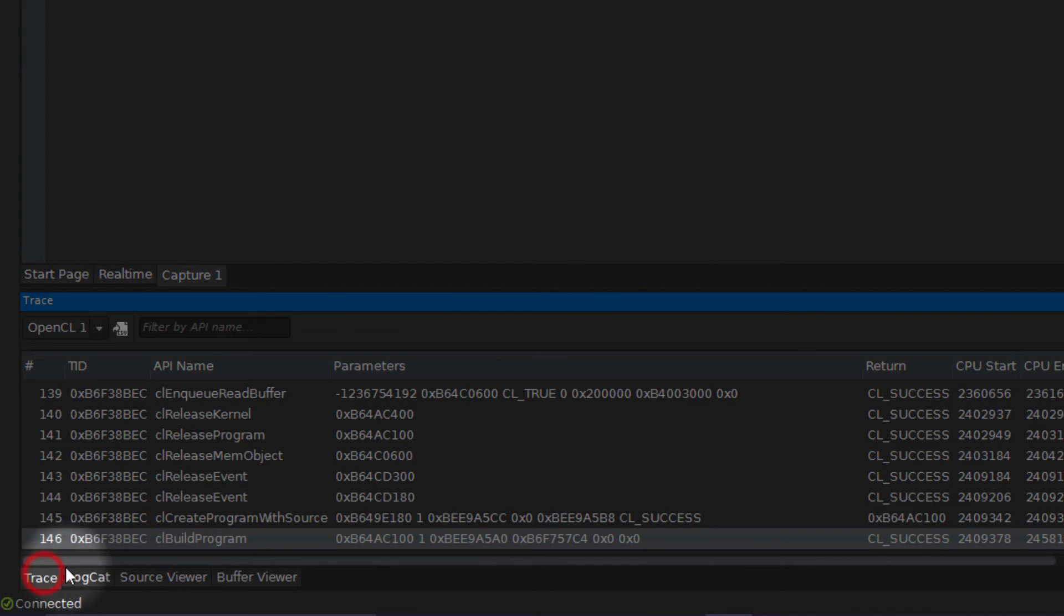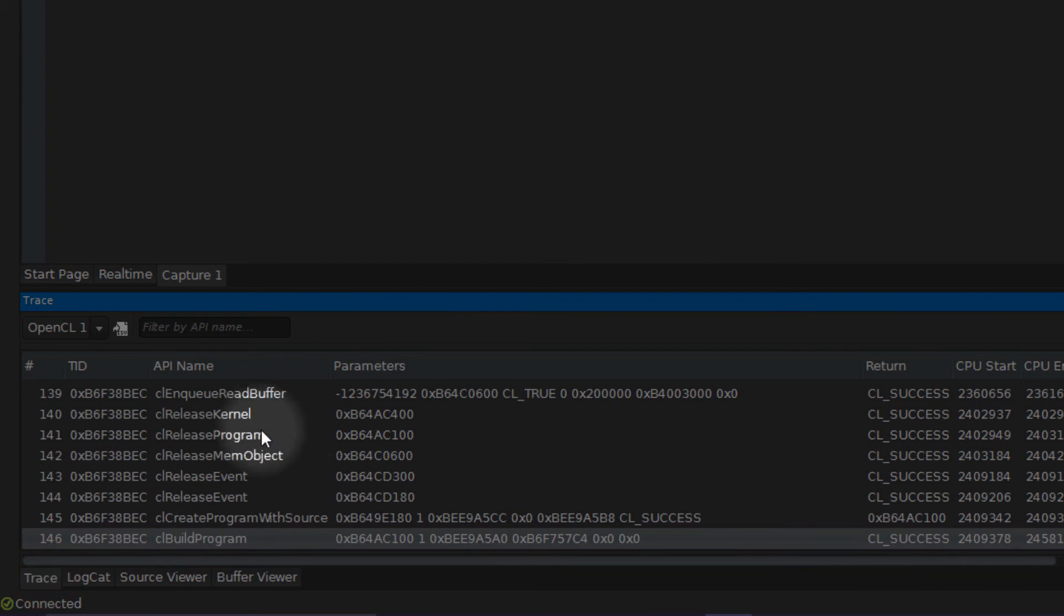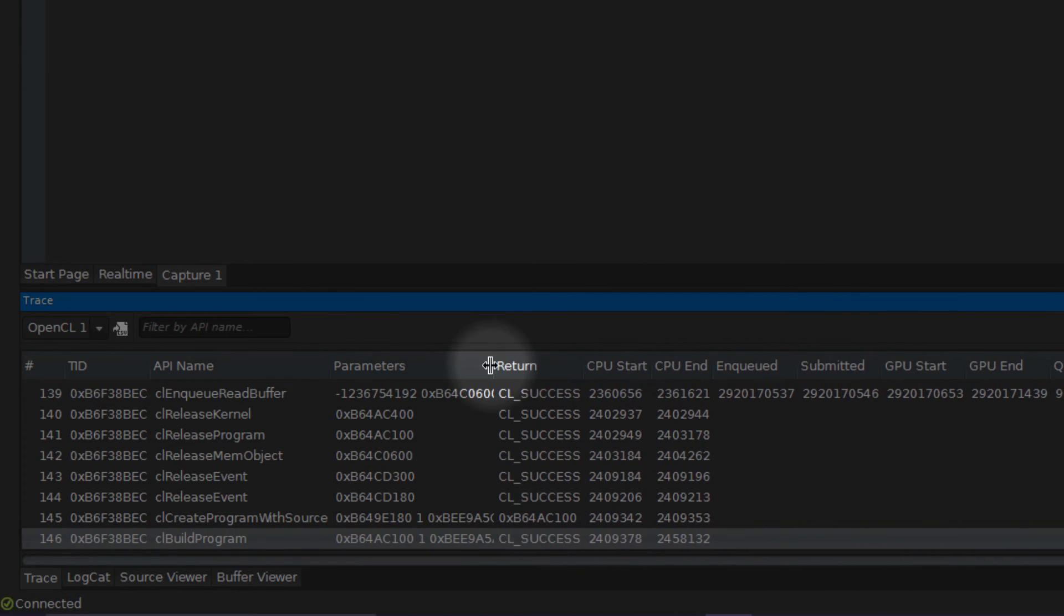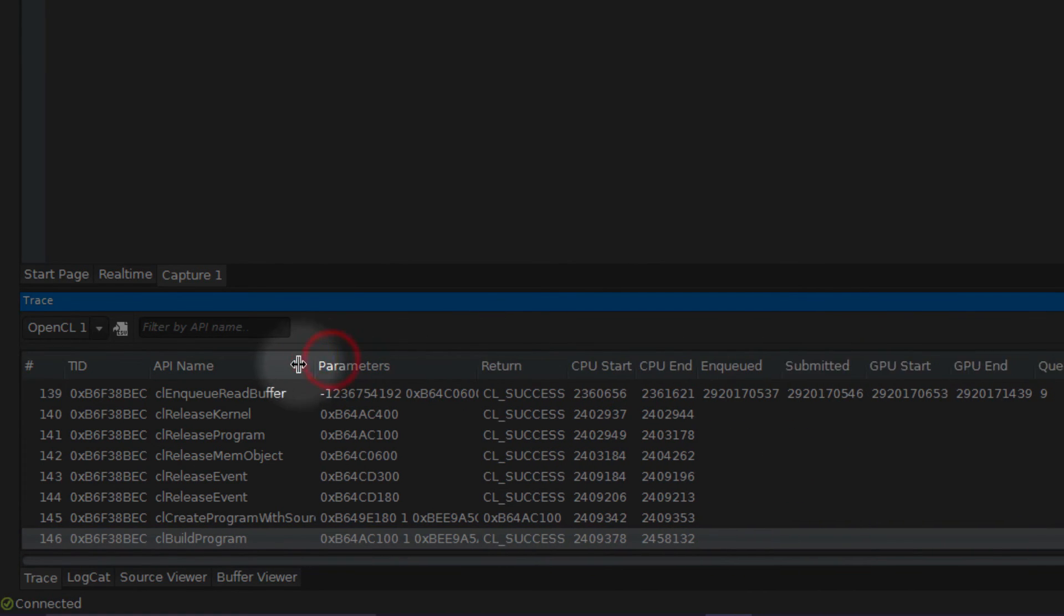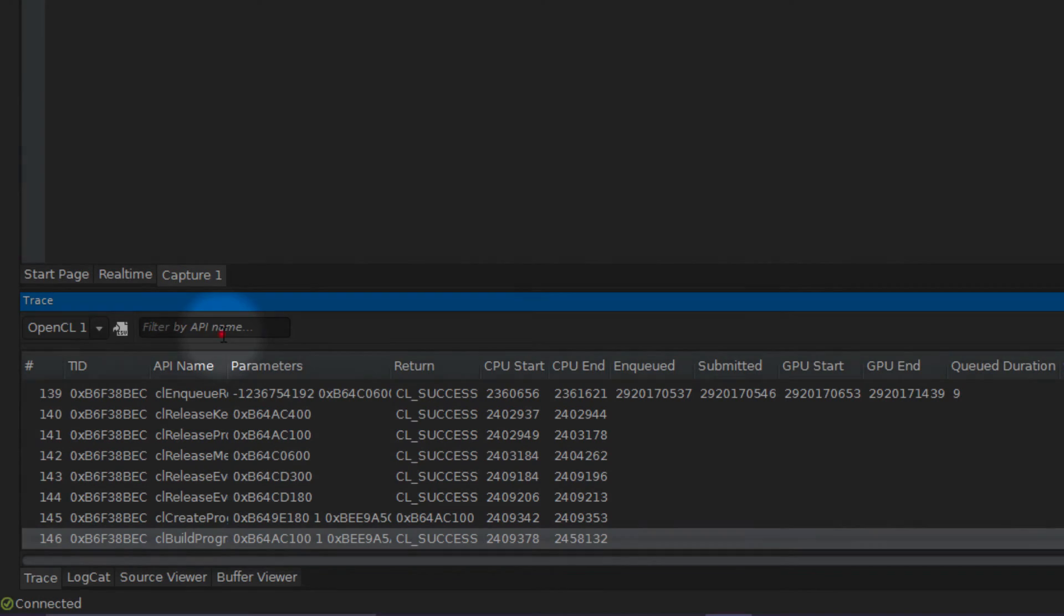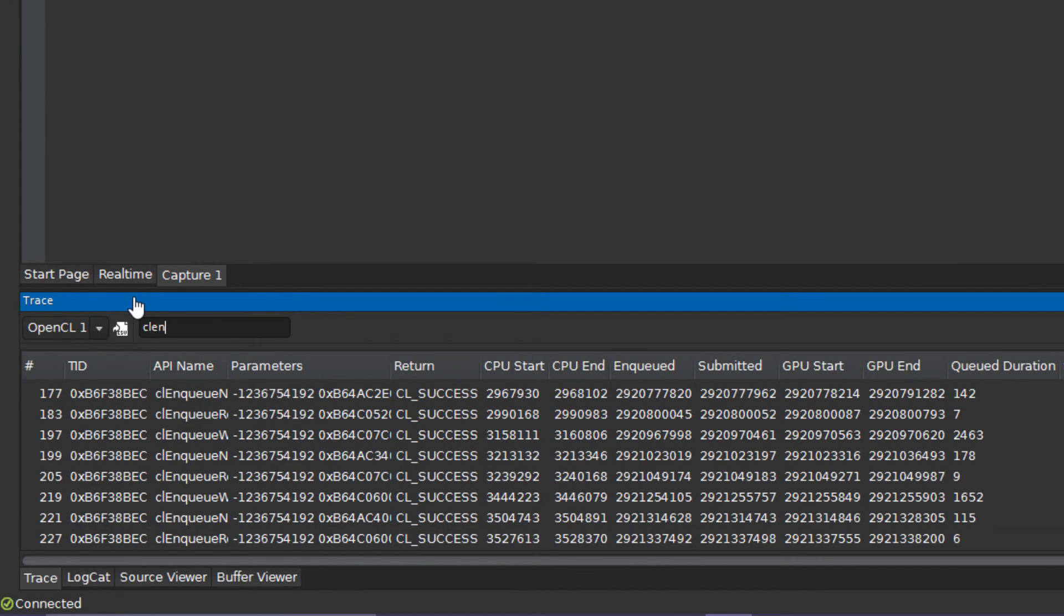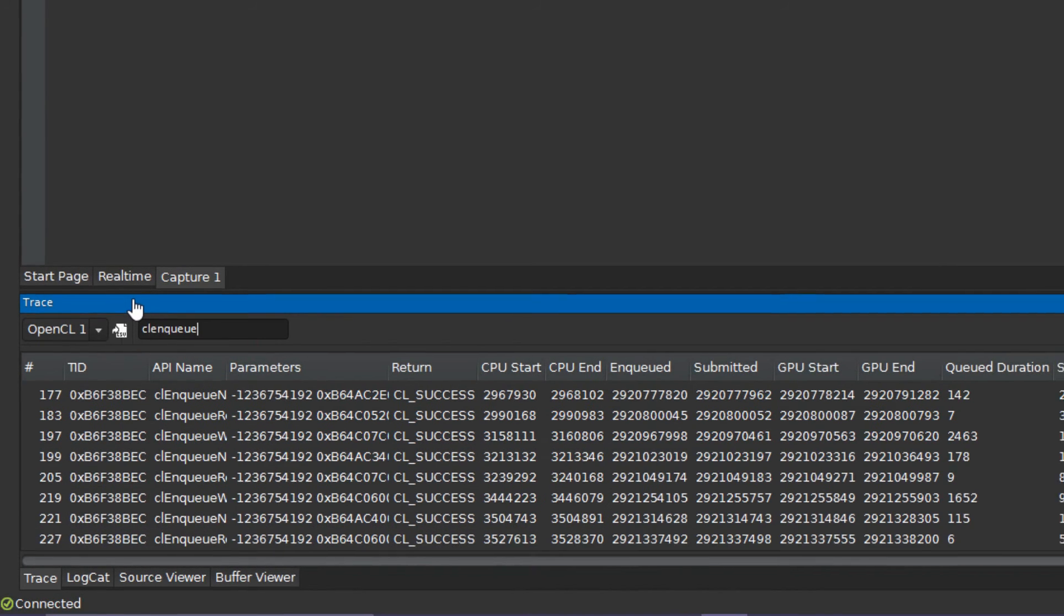Trace data with API calls, return values, parameters, and metric calculations will appear on the trace view. Note that metrics are only calculated on relevant calls.